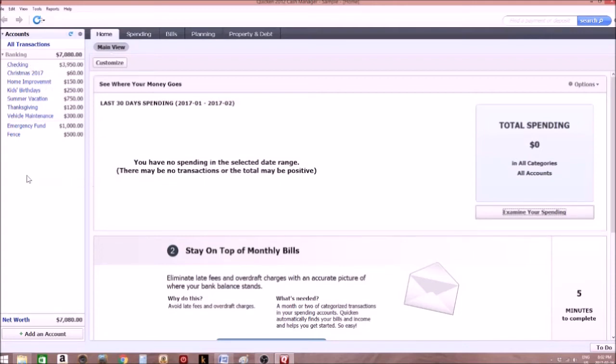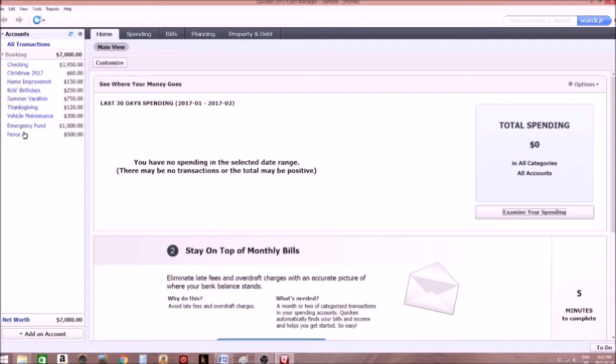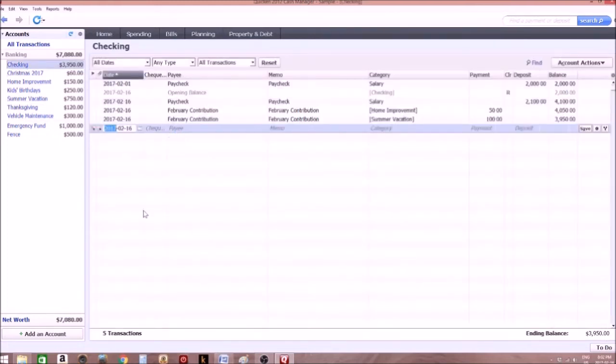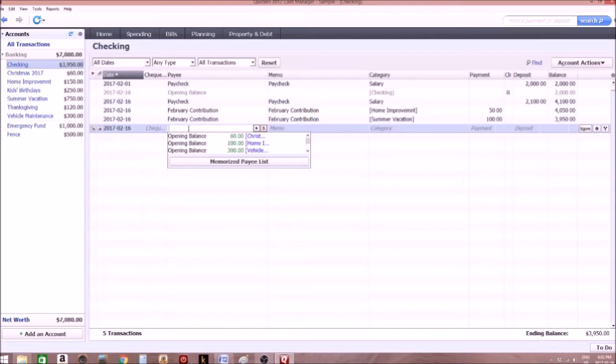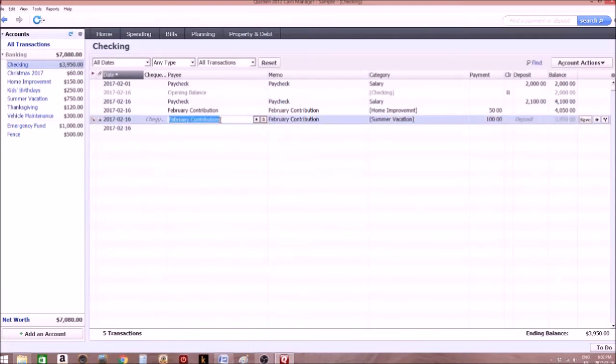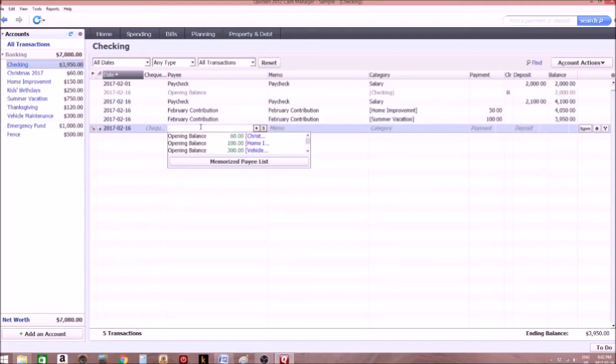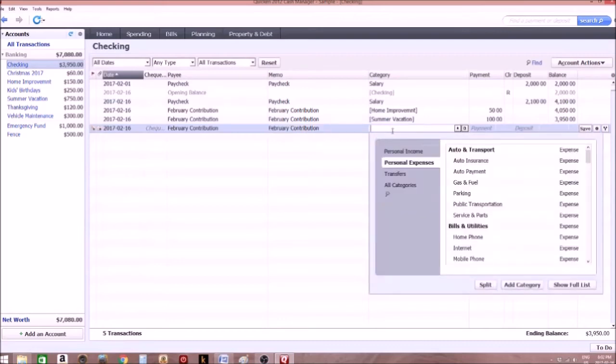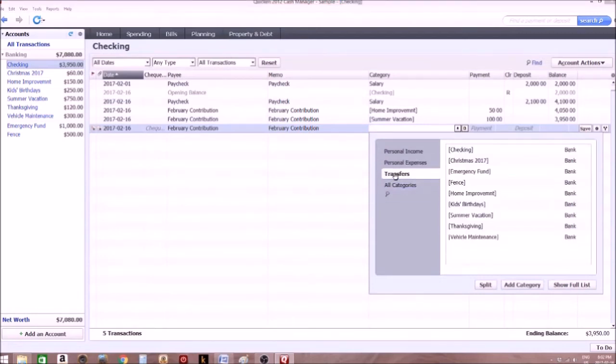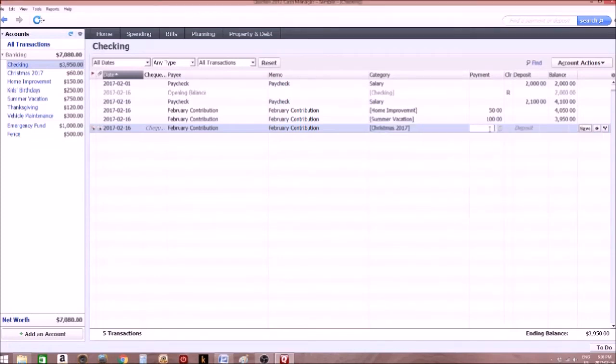Every month we make contributions from our checking account towards all our categories that we're saving for. For example, I'm going to contribute $30 towards Christmas 2017. So here we just call it February contribution. We want to transfer $30 from checking into Christmas 2017. Now watch what happens when I click save.